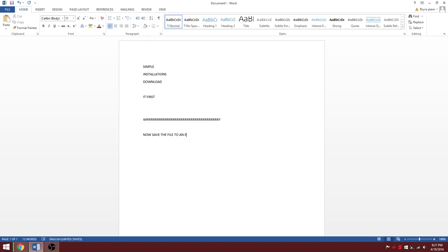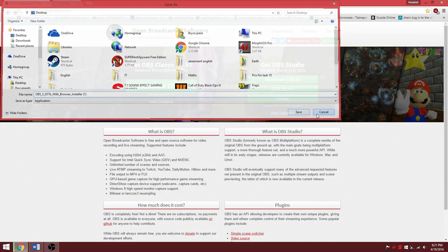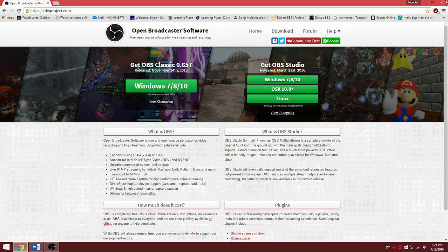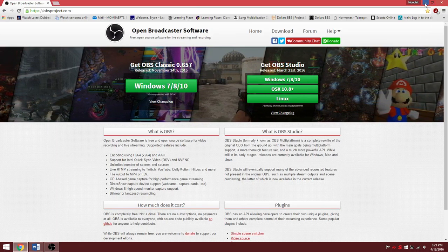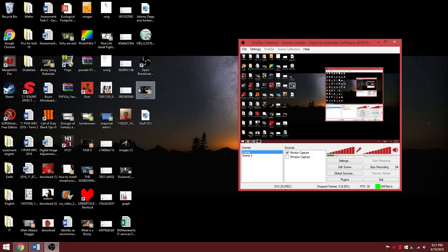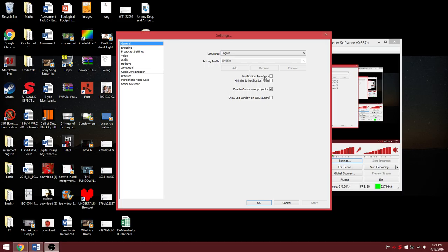Easy access, now save it, launch the program and now follow these settings. Always have enabled this.